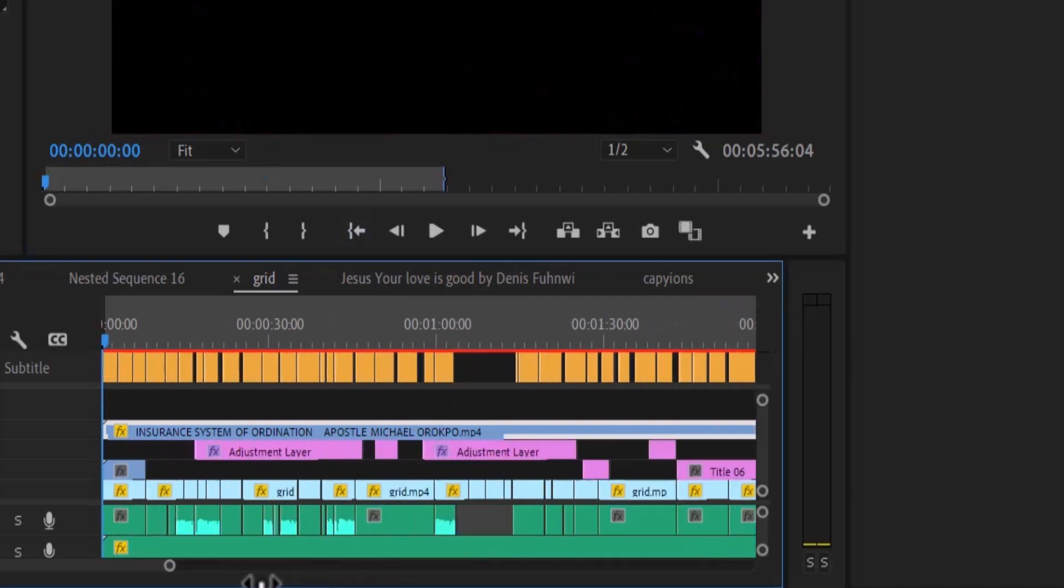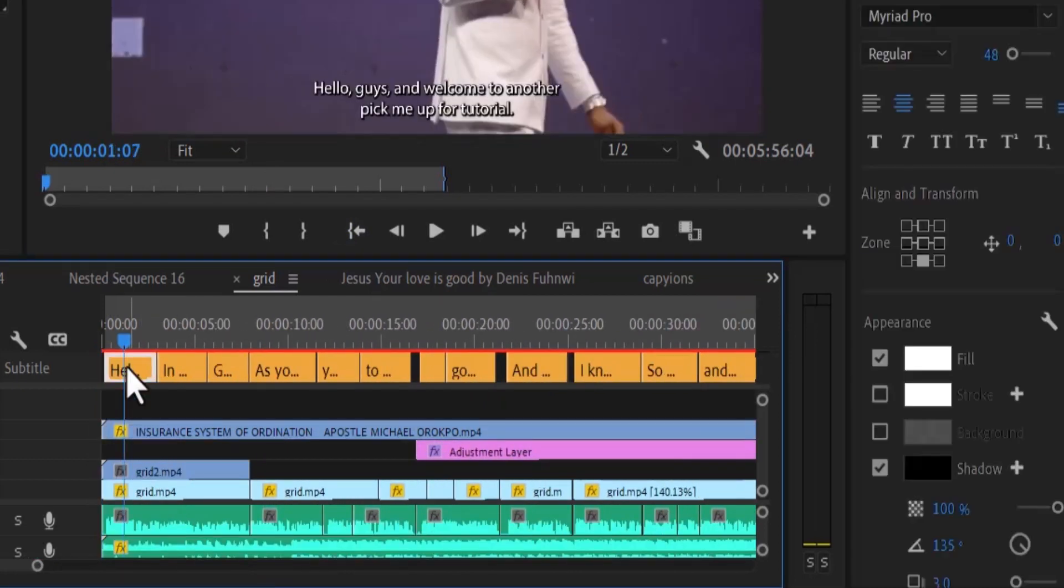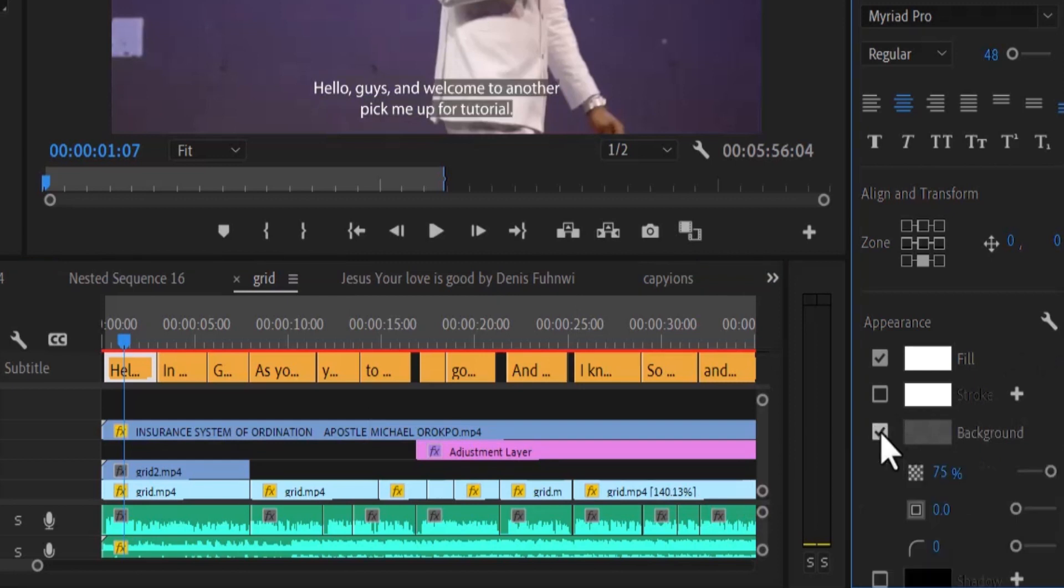Now I'm going to move to the first subtitle over here and select it. So I can decide to remove shadow over here and add a background to it. And I can increase the opacity of the background to 100.